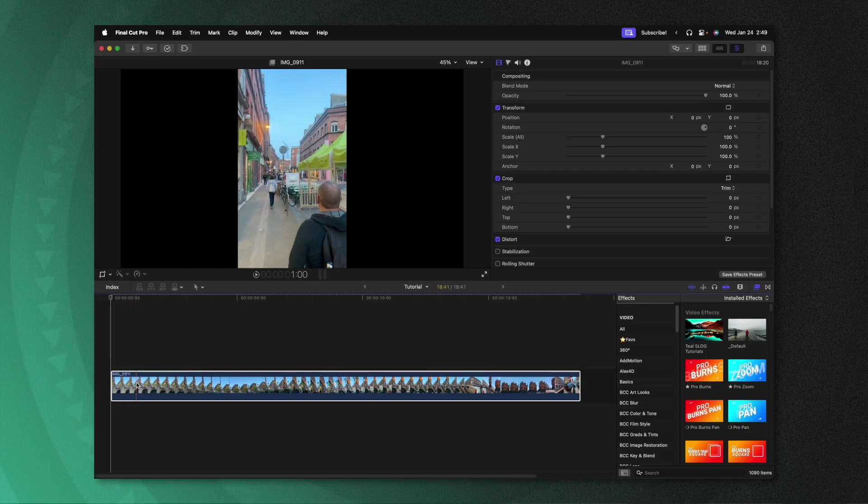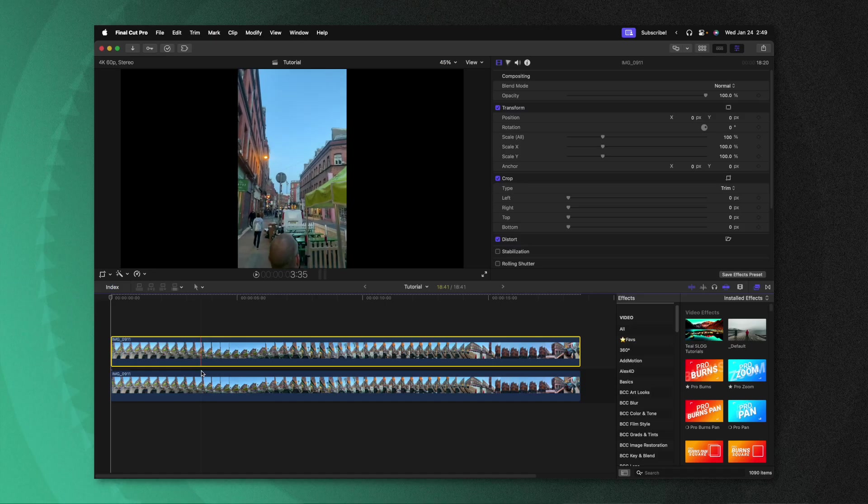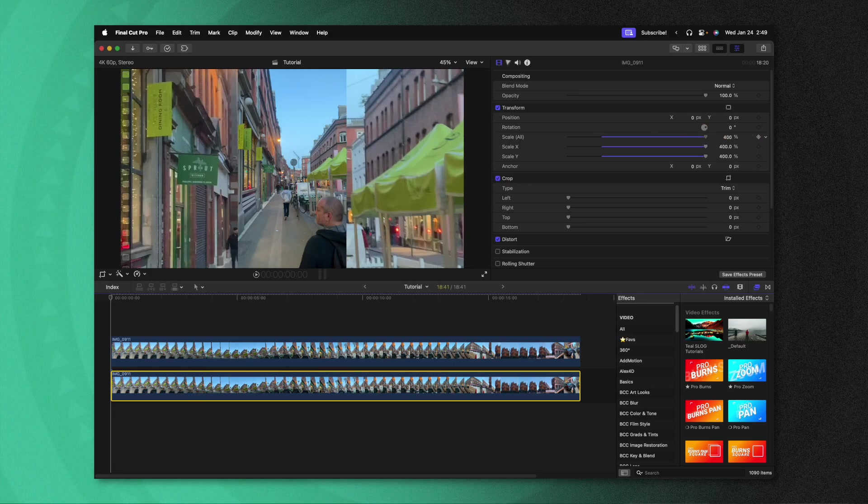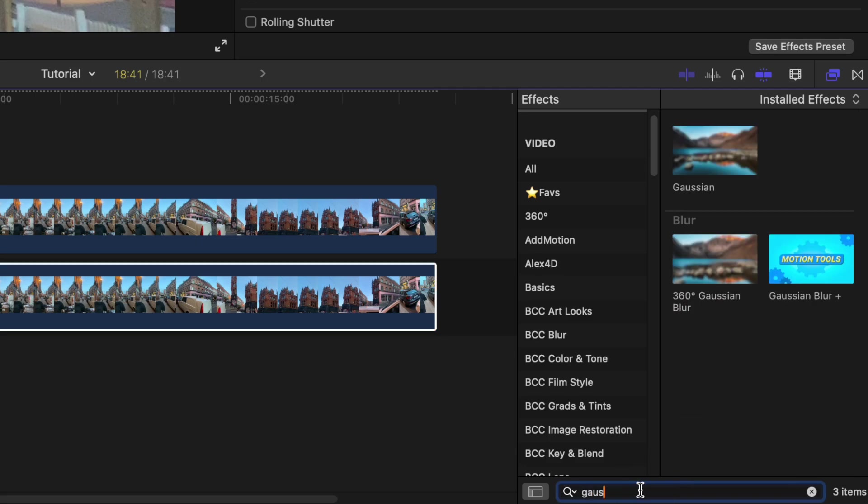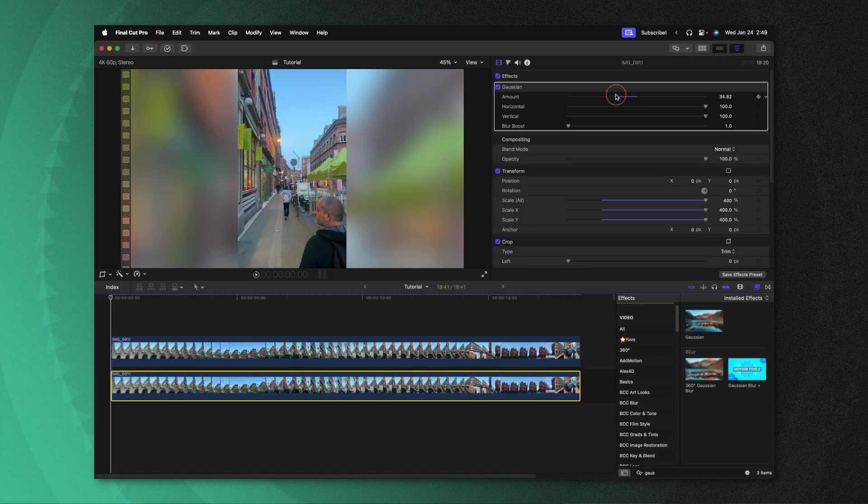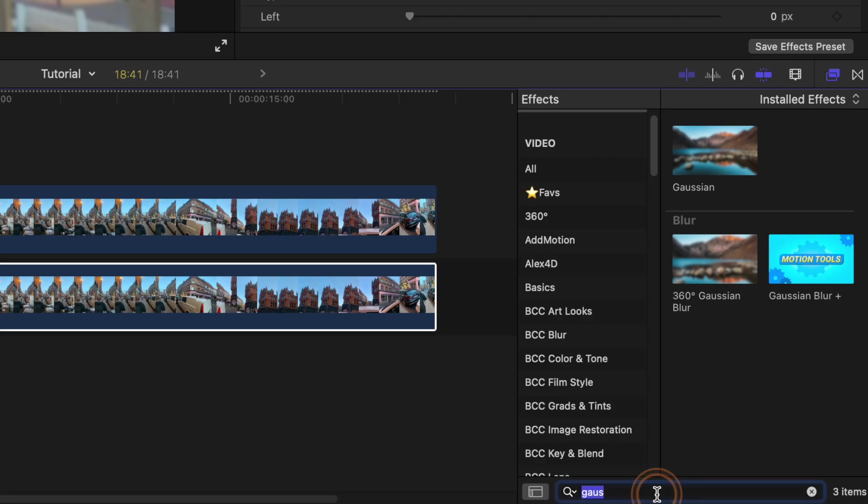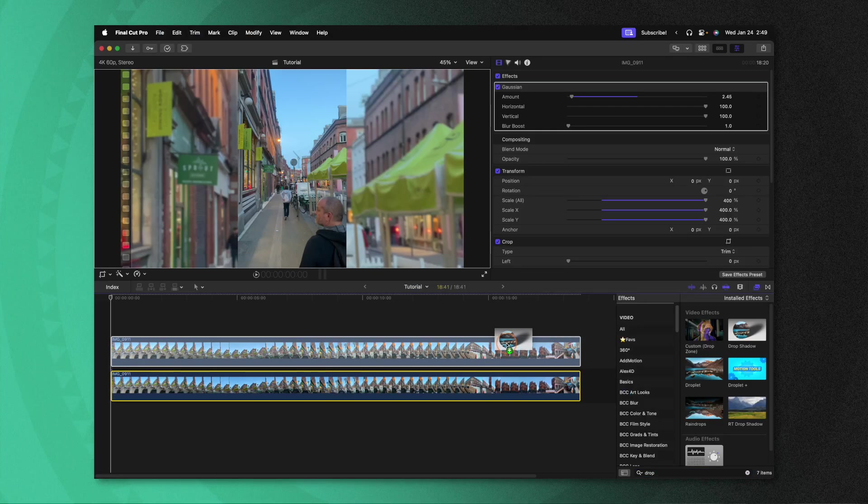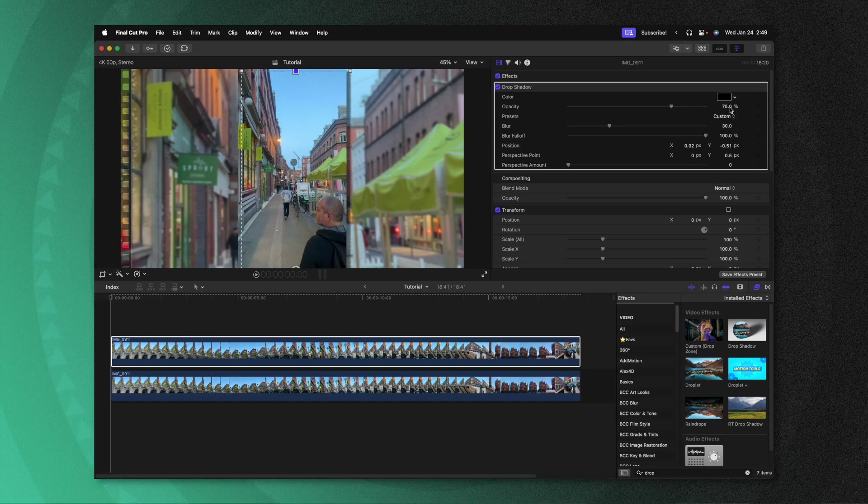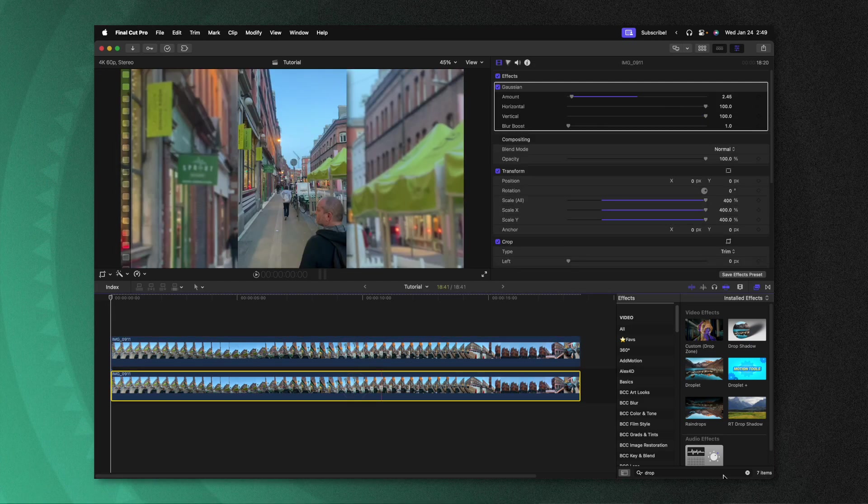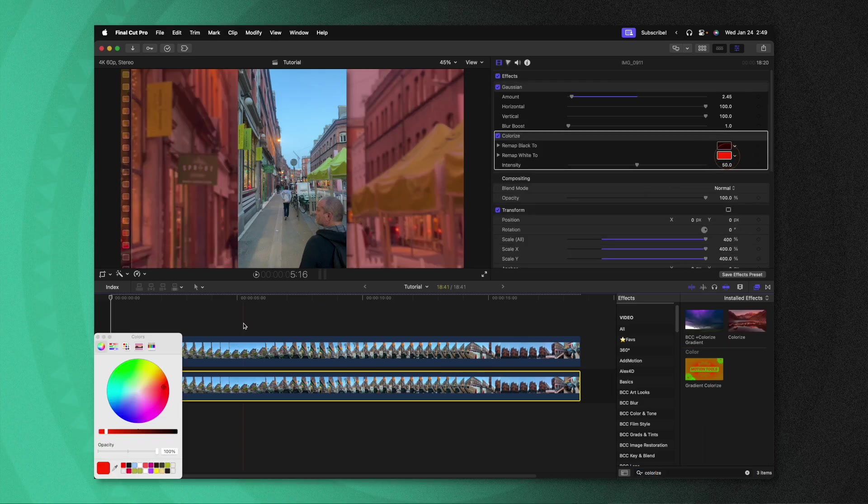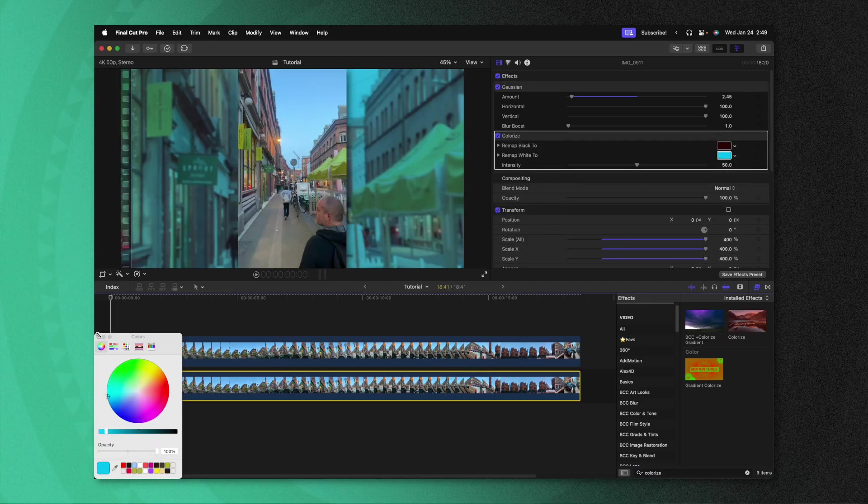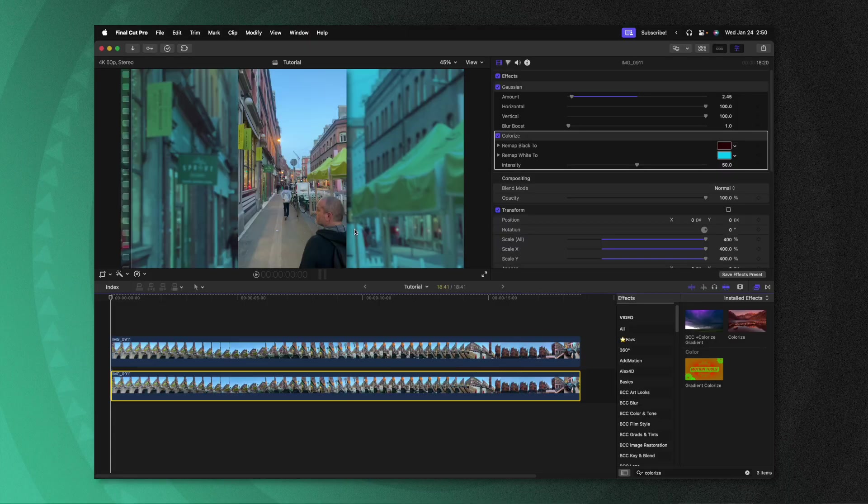For a shot like this, I would first duplicate it so I have a secondary version. I would select the bottom layer, scale it all the way up to 400%, go into my effects, look up the Gaussian blur, apply that onto the lower layer, then bring the amount down, then look up the drop shadow and apply that onto the top layer, bring that off to the side, maybe blur it. We could even go in and colorize this bottom layer and change those colors to be whatever we want. Maybe we want more of a bluish tone or something like that.